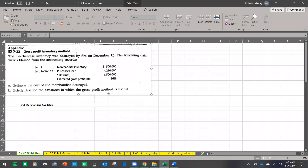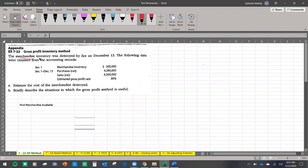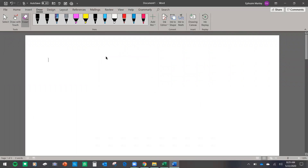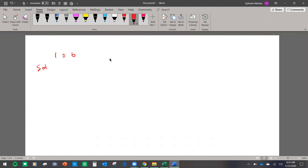I'm going to show you how to answer this question without having to make a schedule. First you need to understand what is being asked: merchandise inventory were destroyed by fire, and you're trying to find how much was the inventory worth that was destroyed. If you had 100 inventories in your storehouse and you sold 50 before the fire, then 50 were destroyed by the fire.